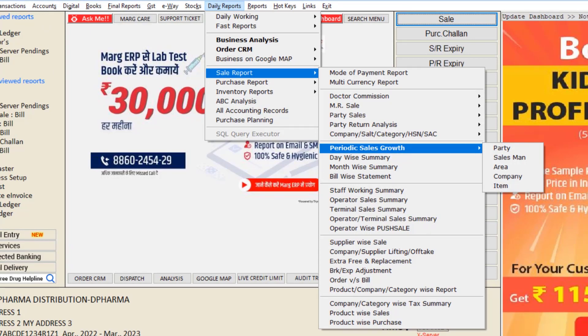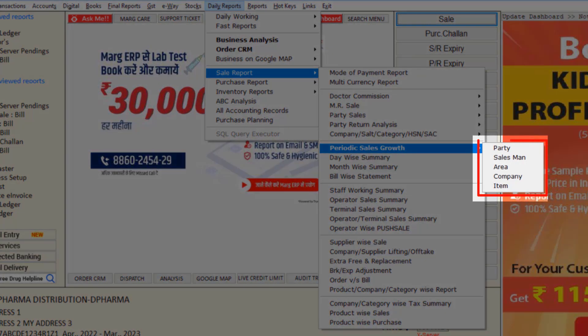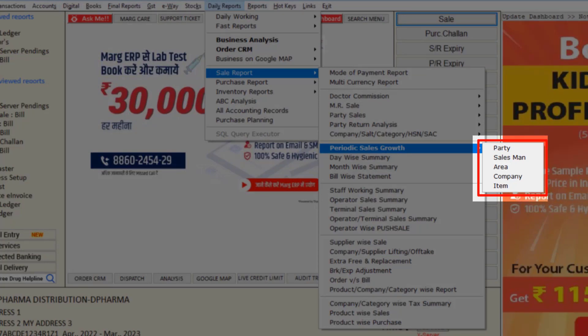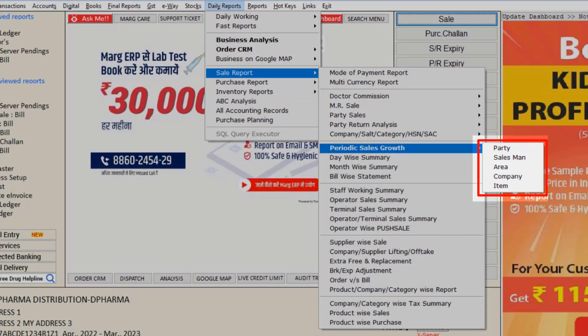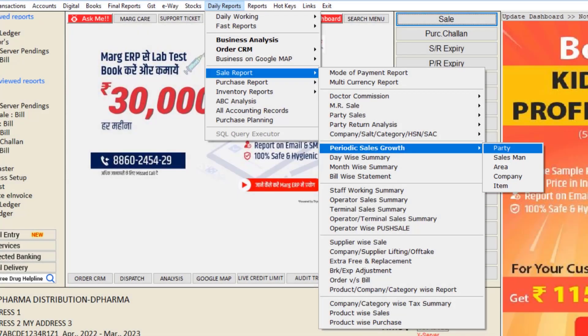So here you will get the options, how you want to view periodic sales growth, like Party-wise, Salesman-wise, Area-wise, etc. So we will select Party.